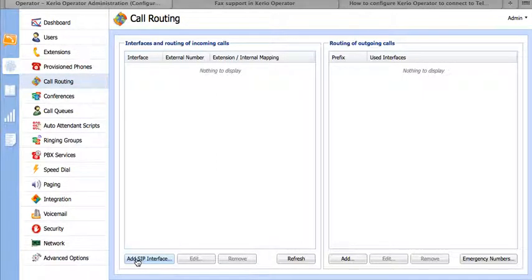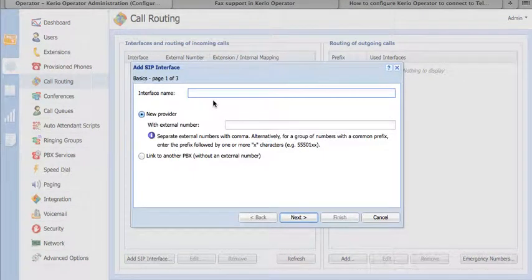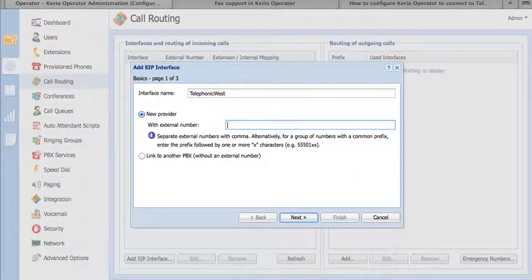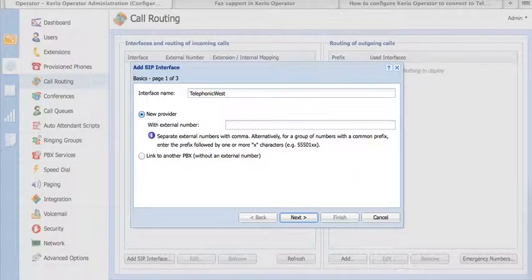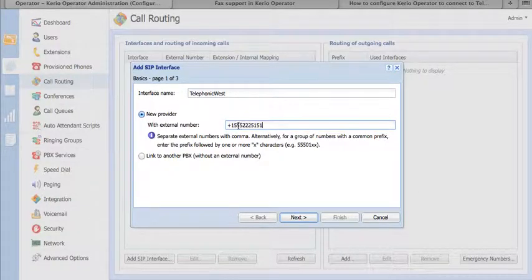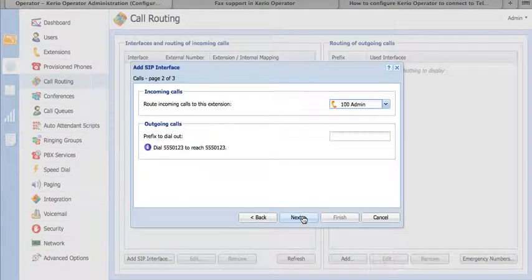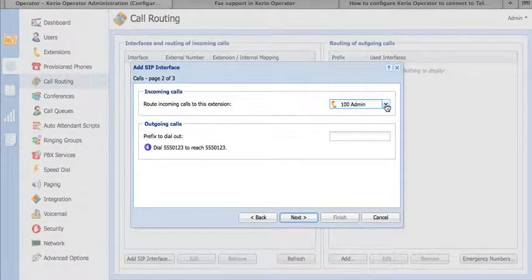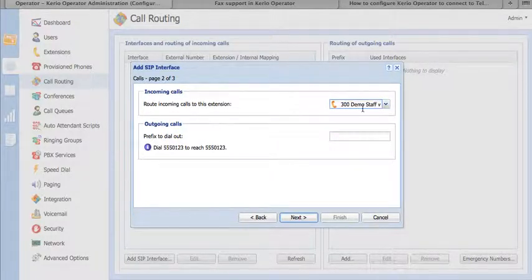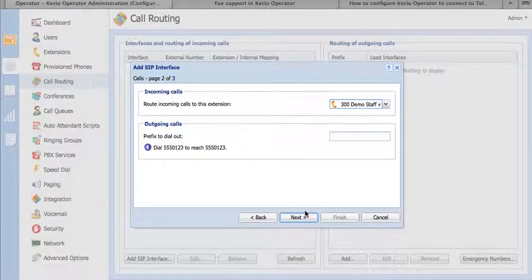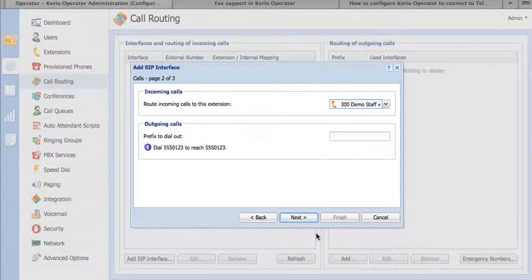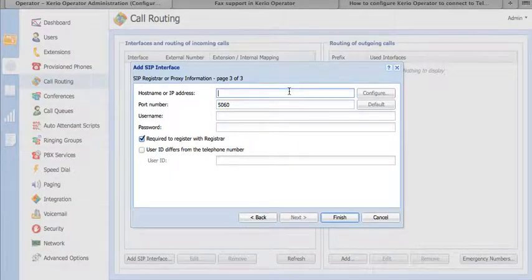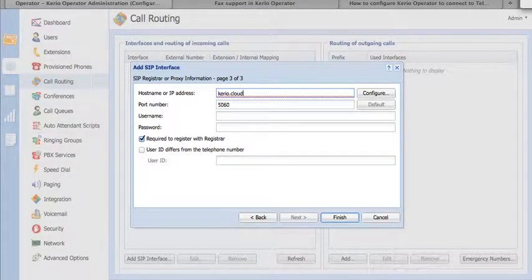We're going to add a SIP trunk. We're going to start with the Western gateway, so put in Telephonic West here. We want to add the external number assigned to this account. Don't forget to add the plus one at the beginning to indicate country code one. We're going to have a dedicated extension just for receiving faxes. In this case, we're using extension 300, so make sure you correctly select the extension you want to receive your faxes on. We don't need outbound call prefixes here. The hostname for this particular account, and yours might be the same, is kerio.cloudpbx.ca.